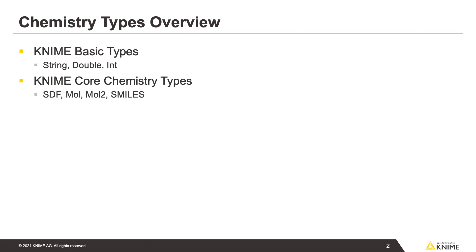like SDF, MOL, MOL2, and SMILES for example. They facilitate rendering as well as conversions of these data types. So let's have a look at the example workflow.